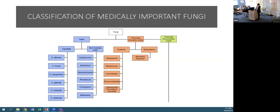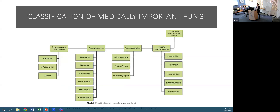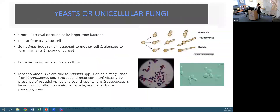The thermally dimorphic moulds - that endemic and non-endemic division is for the United States; I'll later show what's endemic in South Africa. The thermally monomorphic moulds include the zygomycetes or mucoraceous moulds, the dematiaceous or pigmented moulds, the dermatophytes which infect skin, hair and nails, and then your hyaline moulds - Aspergillus, Fusarium, Acremonium, Scedosporium, and Penicillium - which are medically important for us.